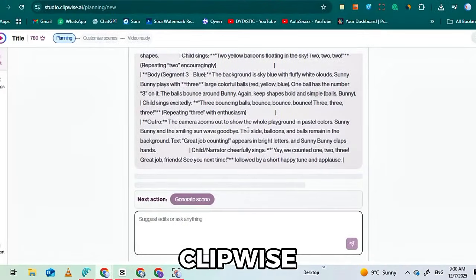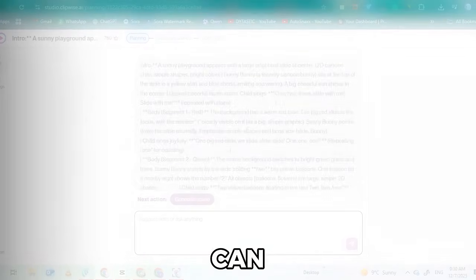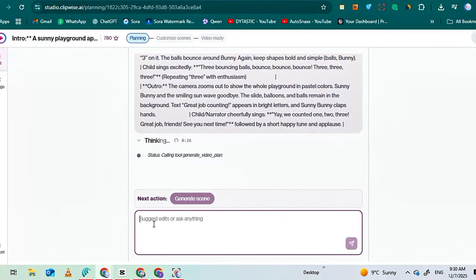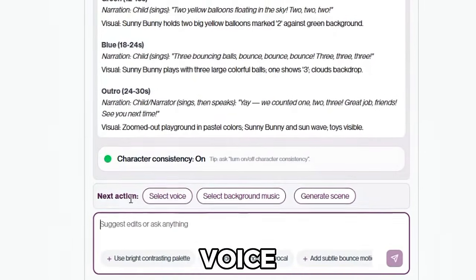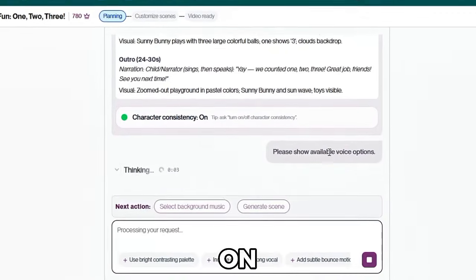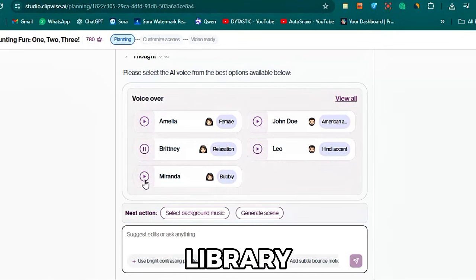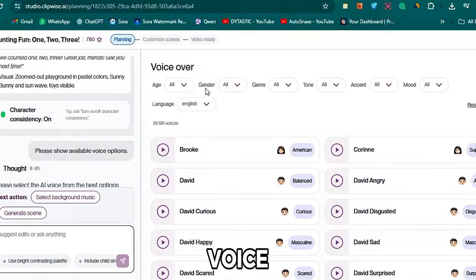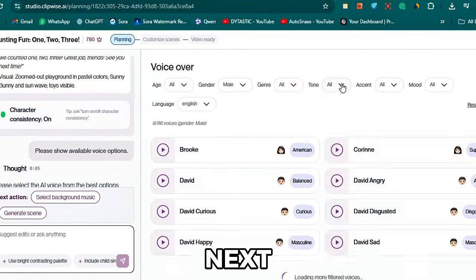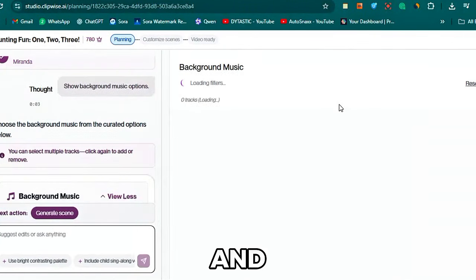After you click the Generate button, Clipwise will take you to a main interface where your video will start generating. This looks very similar to ChatGPT — you can chat with it, edit your script, or make changes to your scenes. Your video will begin processing and you just have to wait a few seconds for the scenes to be generated. Once the scenes are ready, you'll see several options at the bottom, such as Add Voice and Add Background Music. Click on Add Voice. Here you'll see different voice options — click View All to get access to the full voice library. You can choose a male or female voice, with multiple tones, styles, and accents available. Select any voice you like and click Confirm. Next, click on Add Background Music, click the All button to open the entire music library, choose any background music you prefer, and confirm your selection.